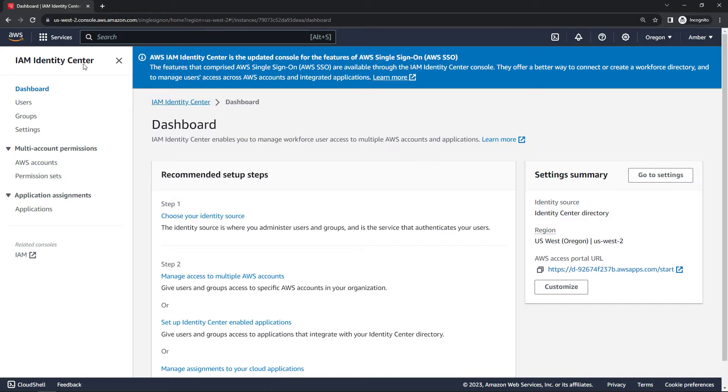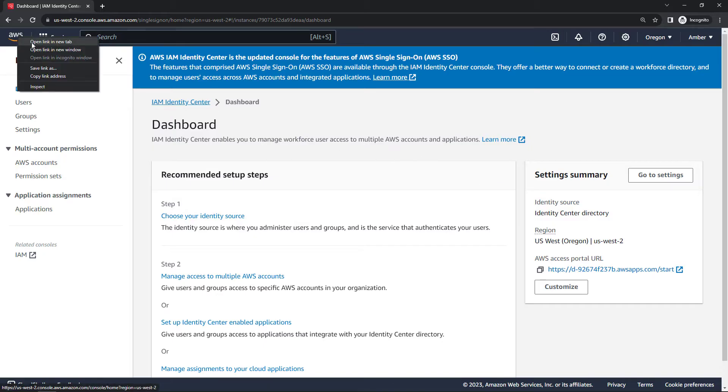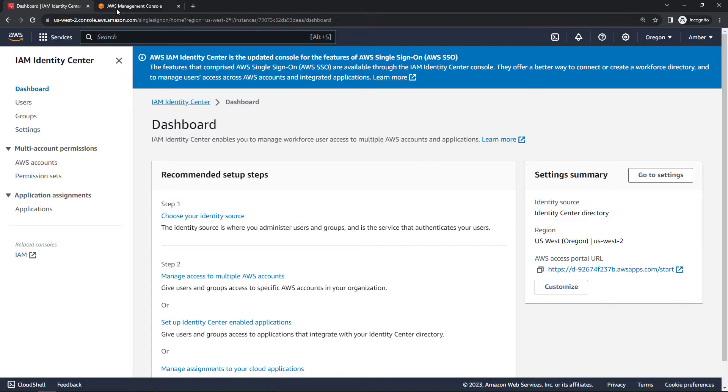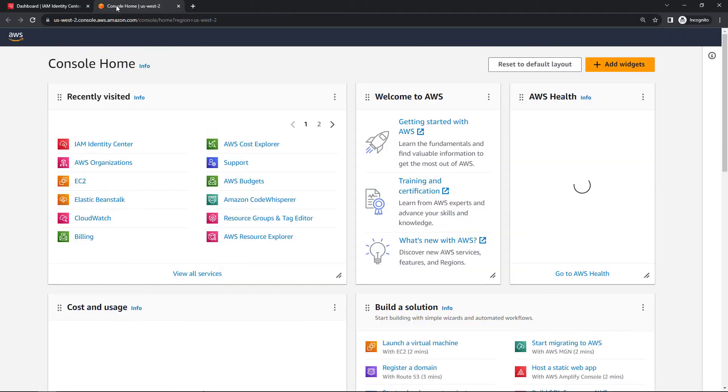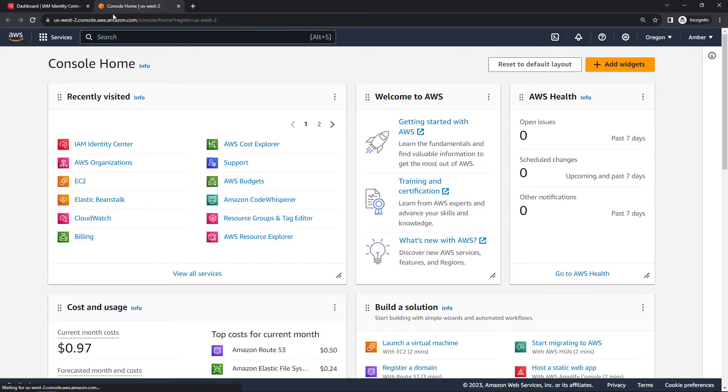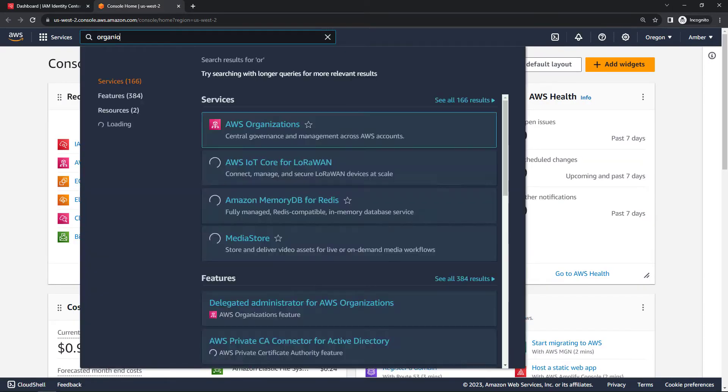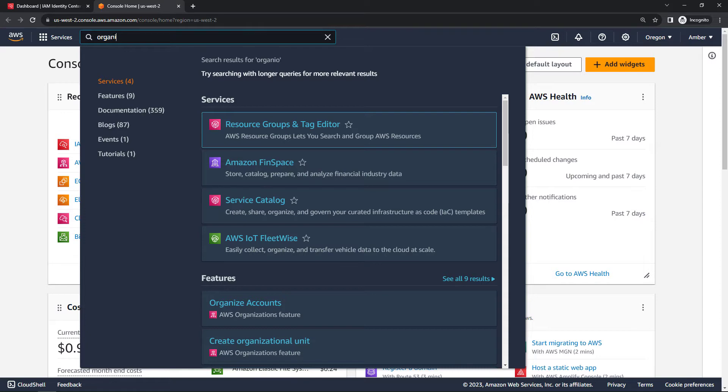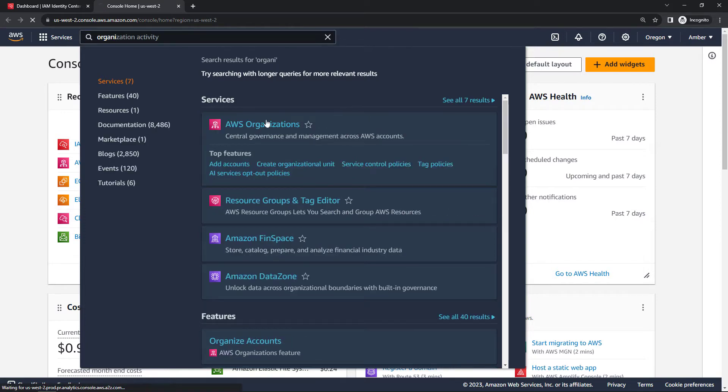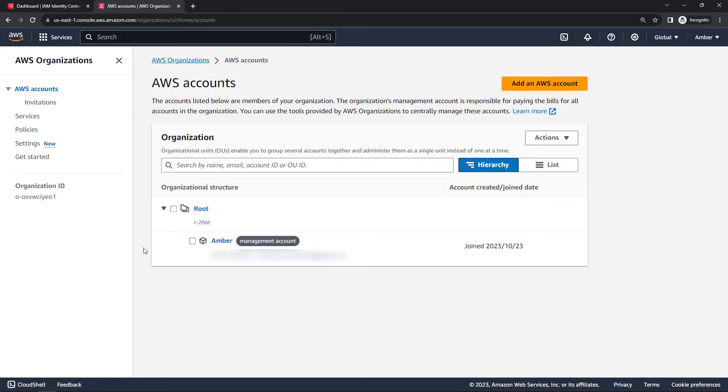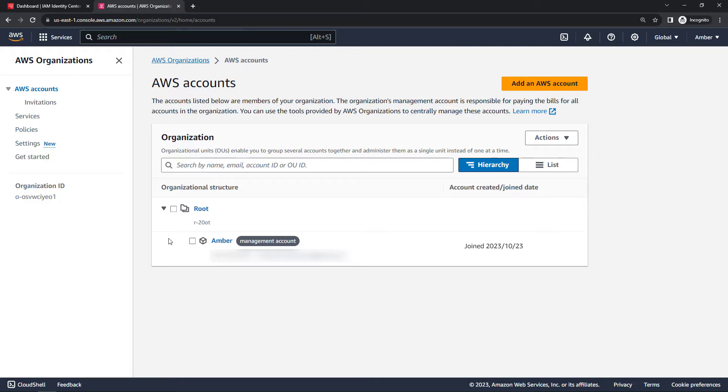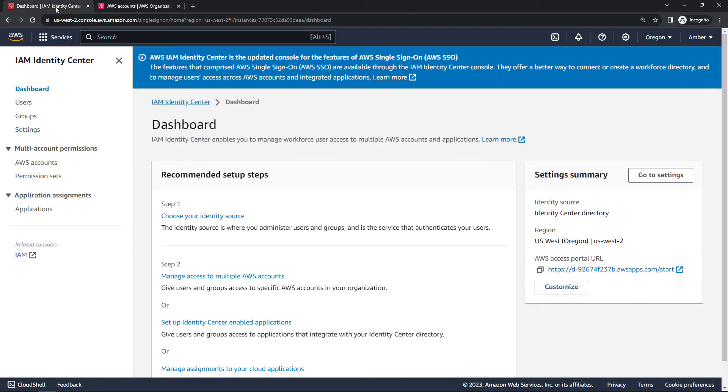We've got Identity Center up and running, and we should have the AWS organization created as well. So let's just go check that really quickly. I'll open up a new tab and go to Organizations. Here we go. And here's my organization. So it automatically creates a root for you. And then if you just have the one account, it will make that account your management account. So it's totally valid to have an organization with just a single account. And that's what I have here. It looks like everything worked.